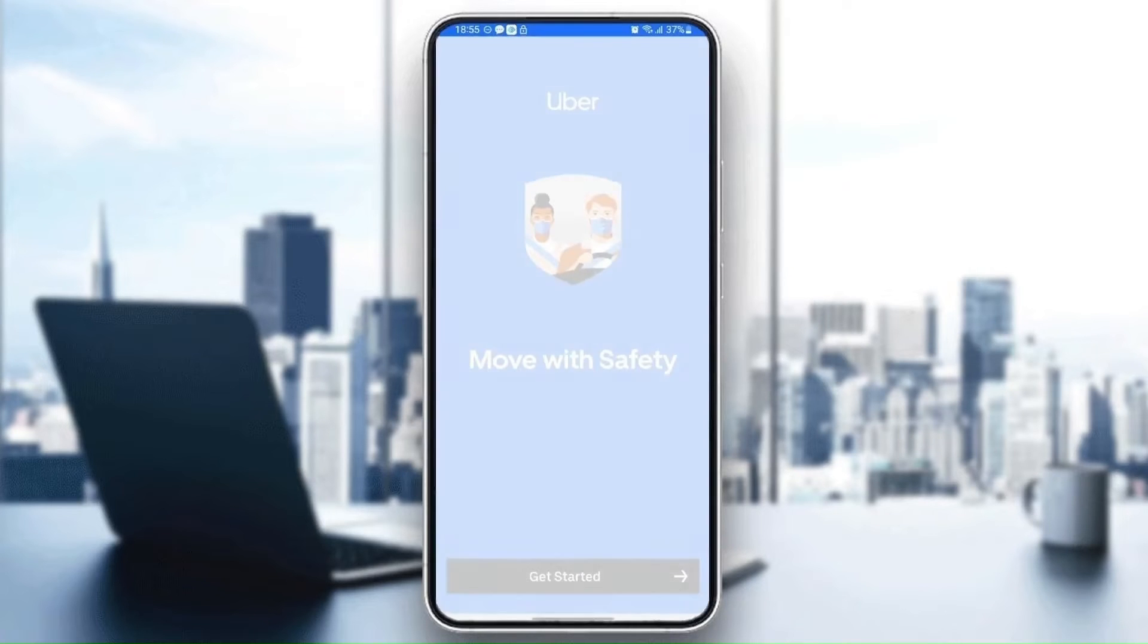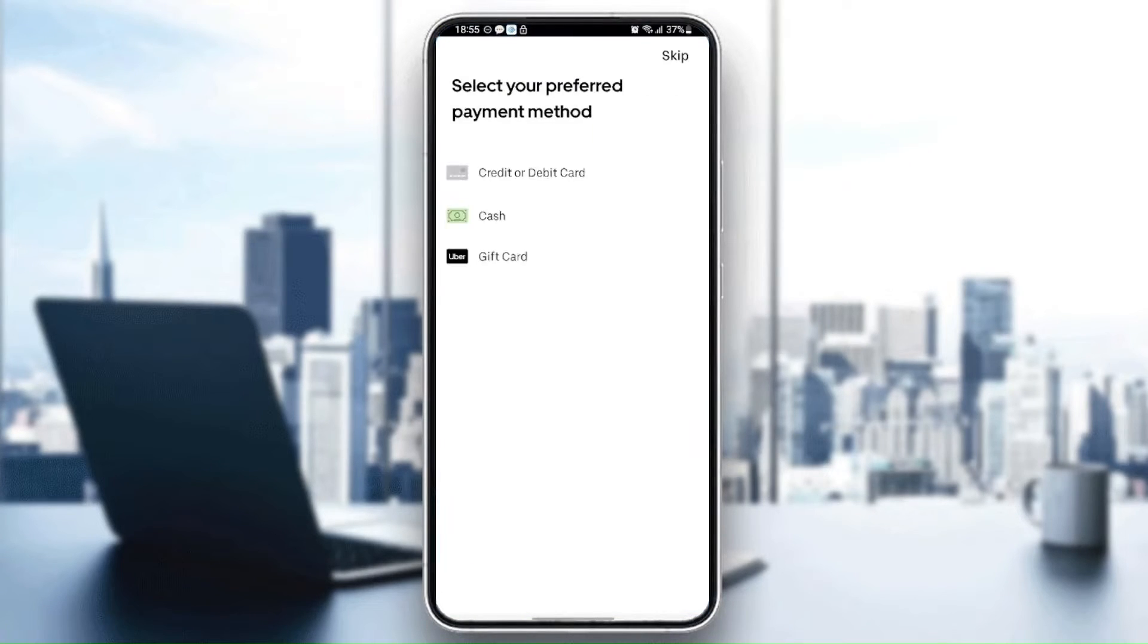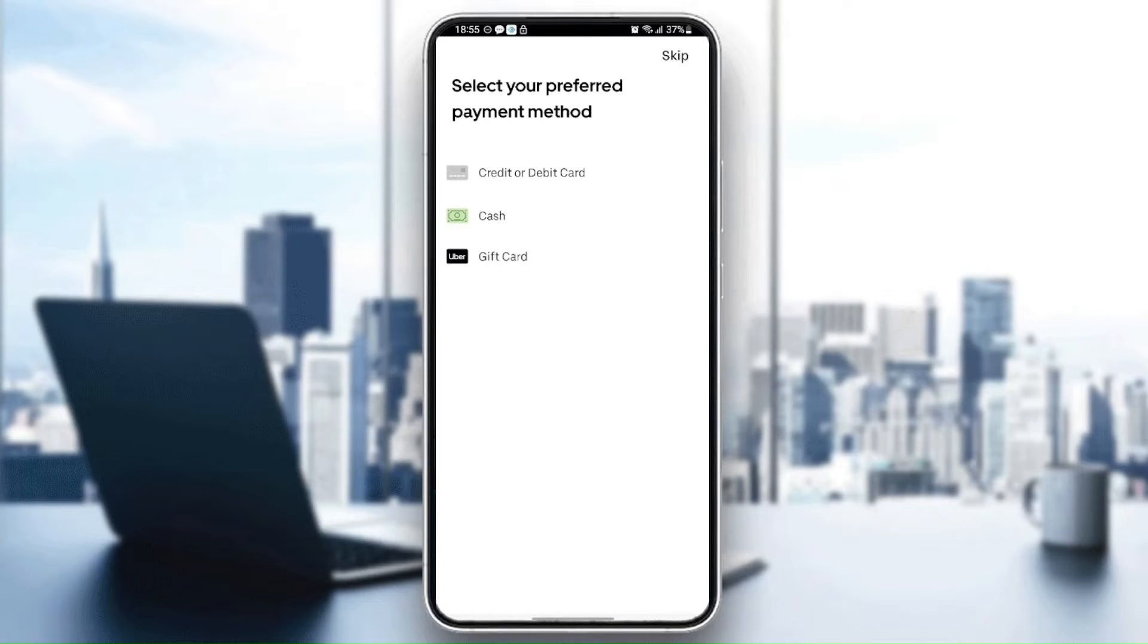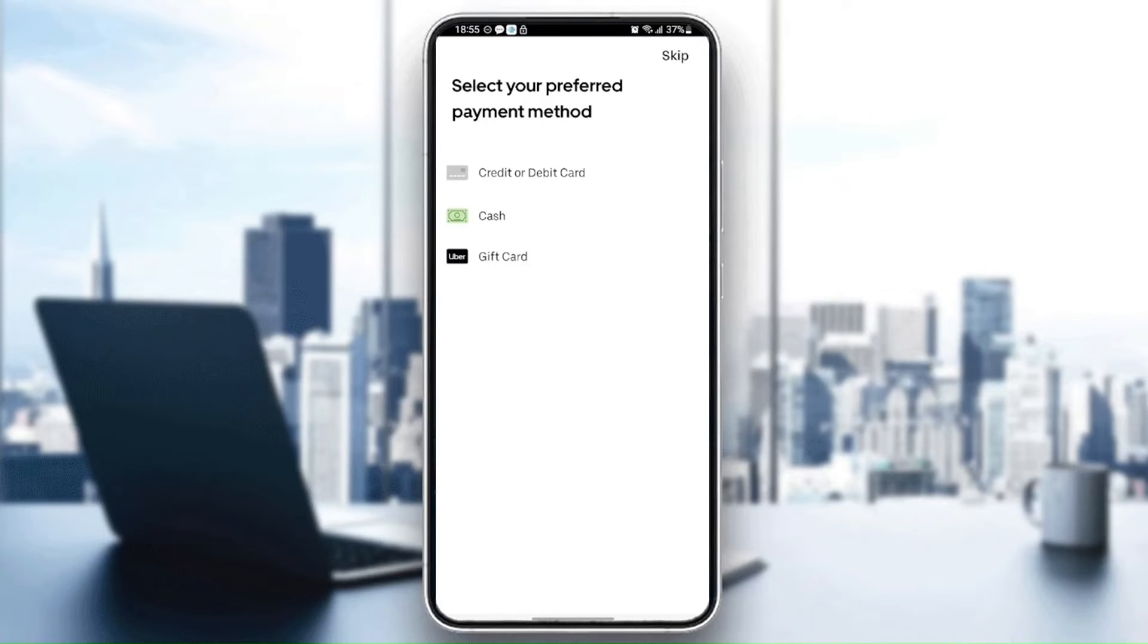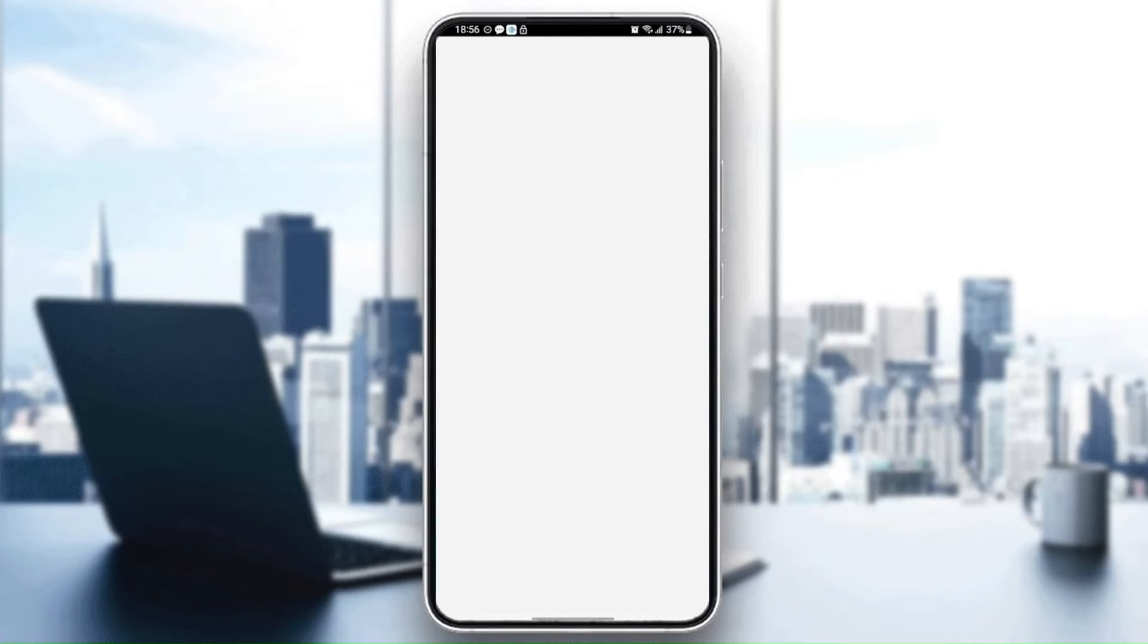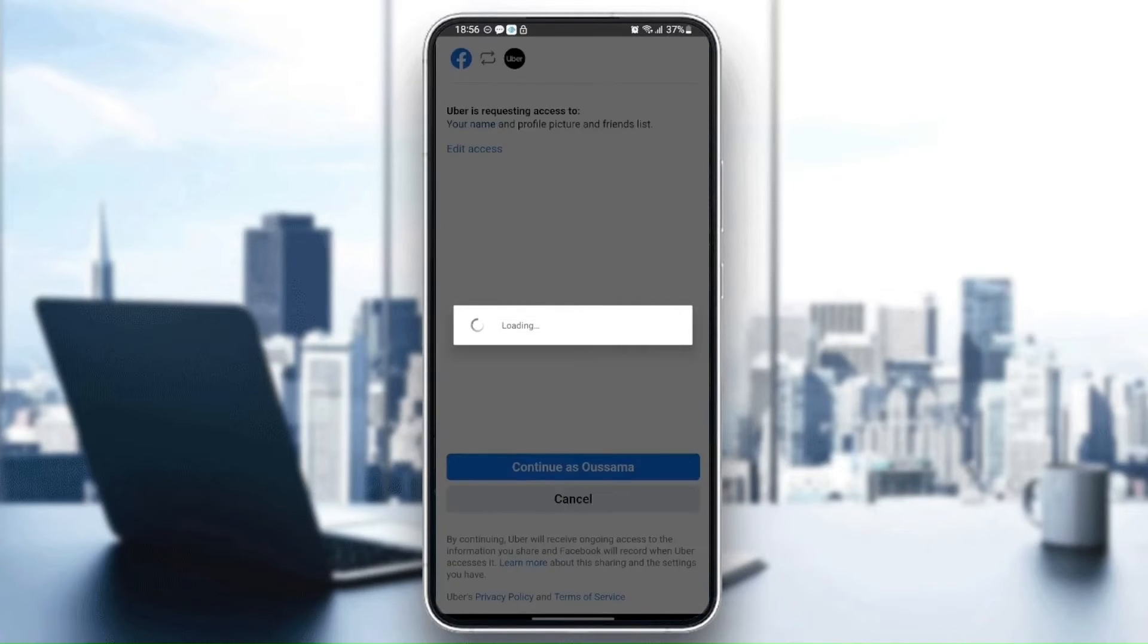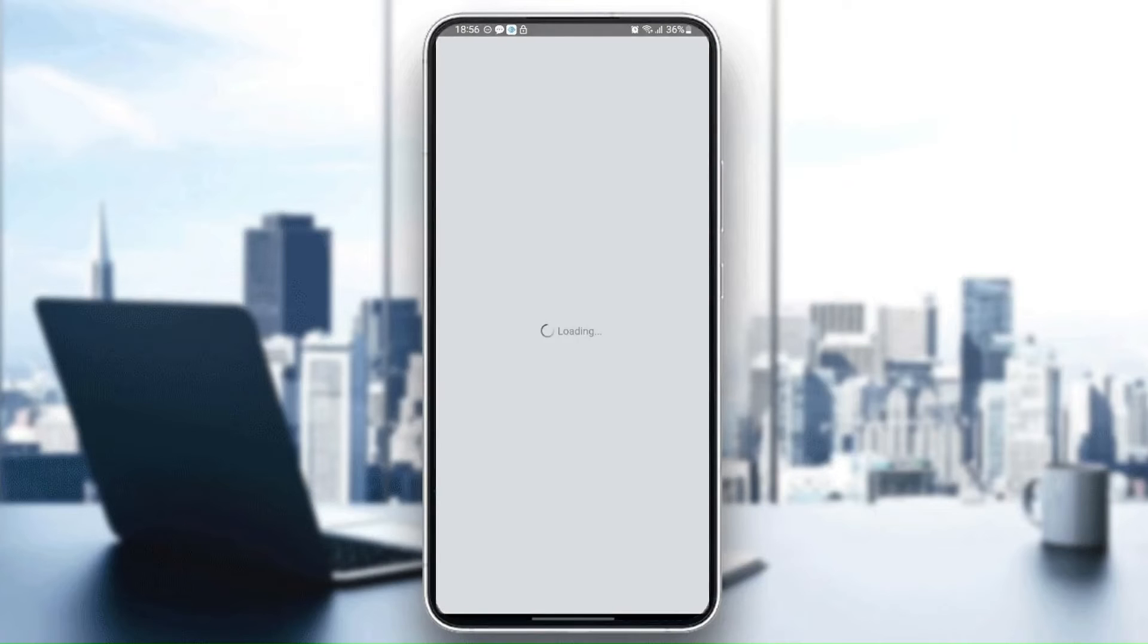Then wait for the application to load. Here you need to select your preferred payment method. You can select either credit or debit card, or you can select cash or gift card. For me I'm going to select cash and then I'm going to confirm my identity. Just wait for the application to load.